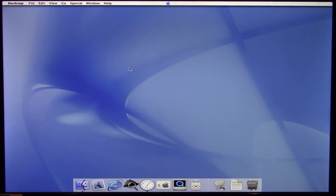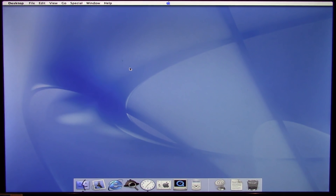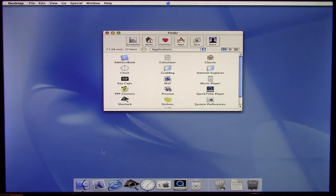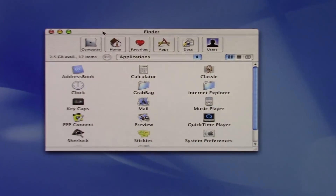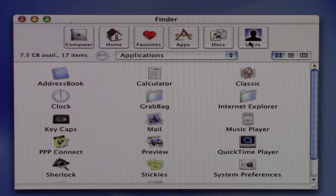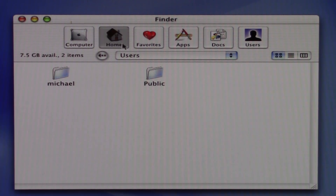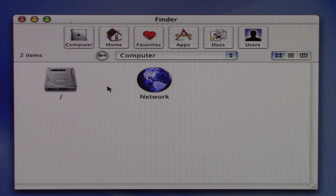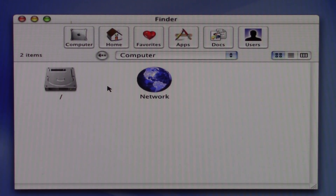Another thing I want to talk about is there are a lot of design cues in this public beta that were taken from NeXT — from NeXTSTEP and OpenStep — and that can definitely be seen in the Finder. If you've used NeXTSTEP or OpenStep, or even just seen it, this might look a little familiar to the Workspace Manager. All these shortcuts at the very top where you can click one and it'll bring you to a specified folder on the computer definitely reminds me of the Workspace Manager.